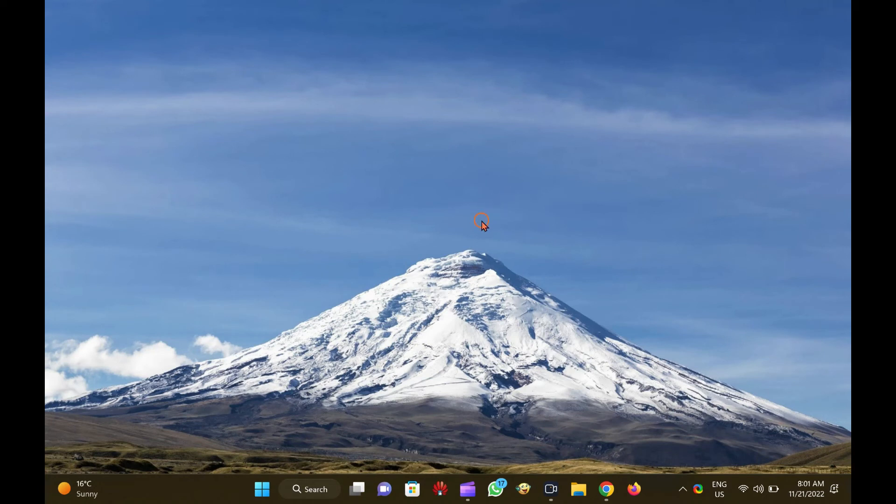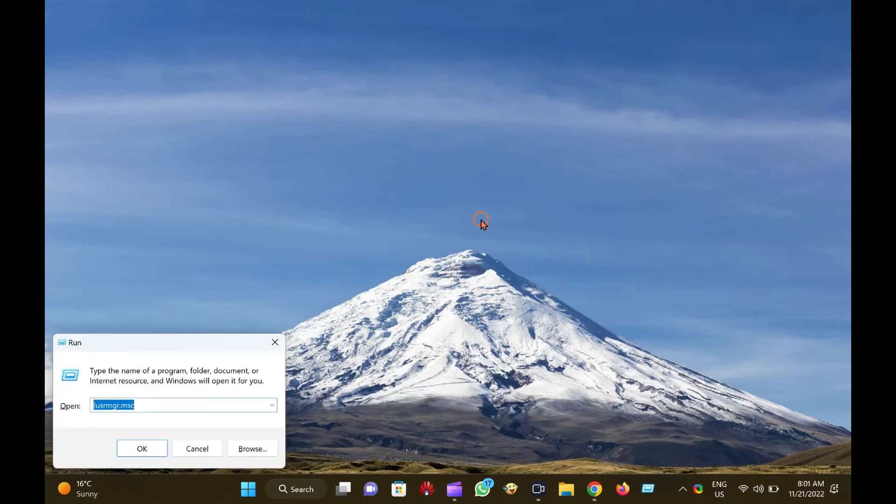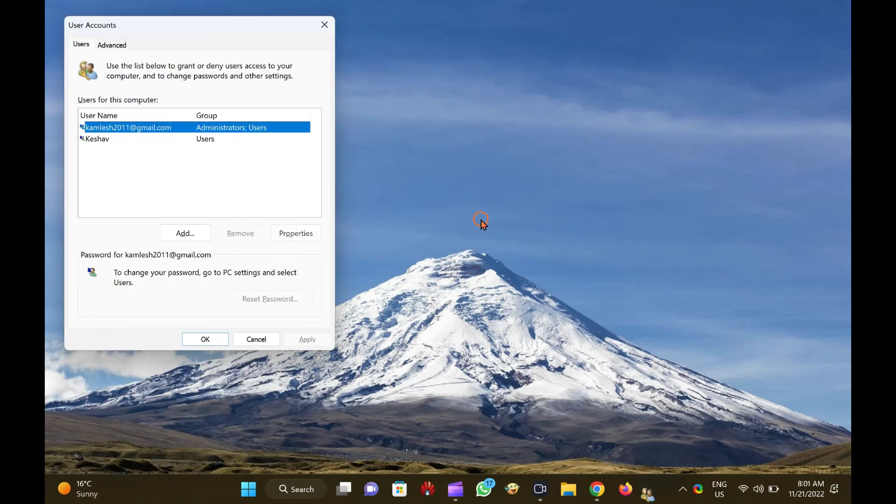How to open local users and groups Snap-in in user accounts? Press the Windows logo plus R keys to open the Run dialog box. Then, type Netplwiz and hit Enter from the keyboard to open User Accounts dialog box.